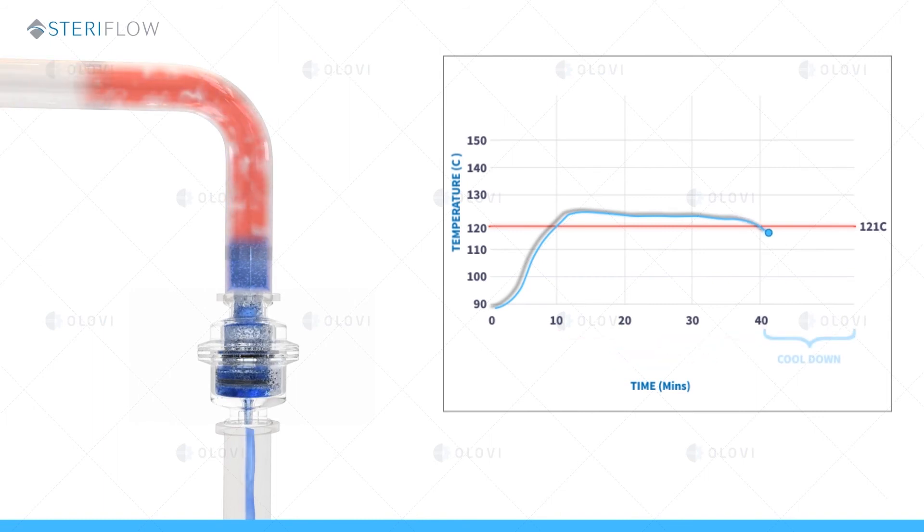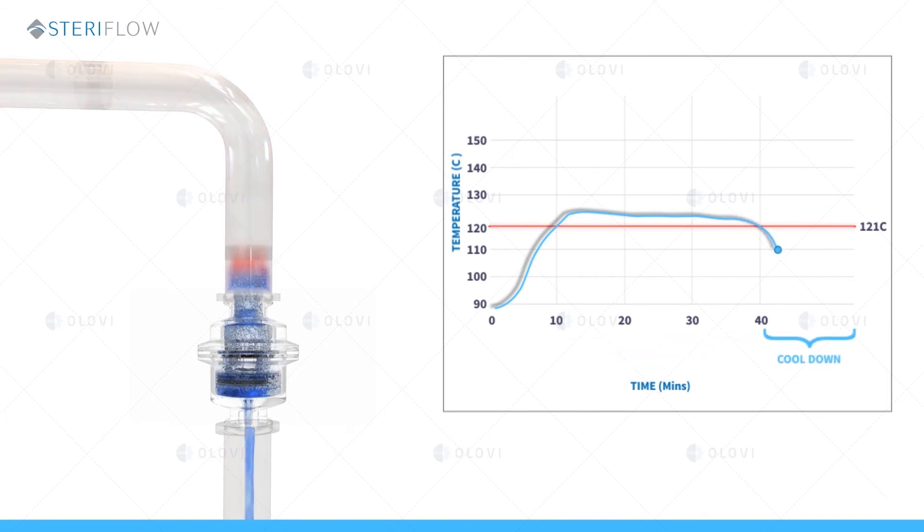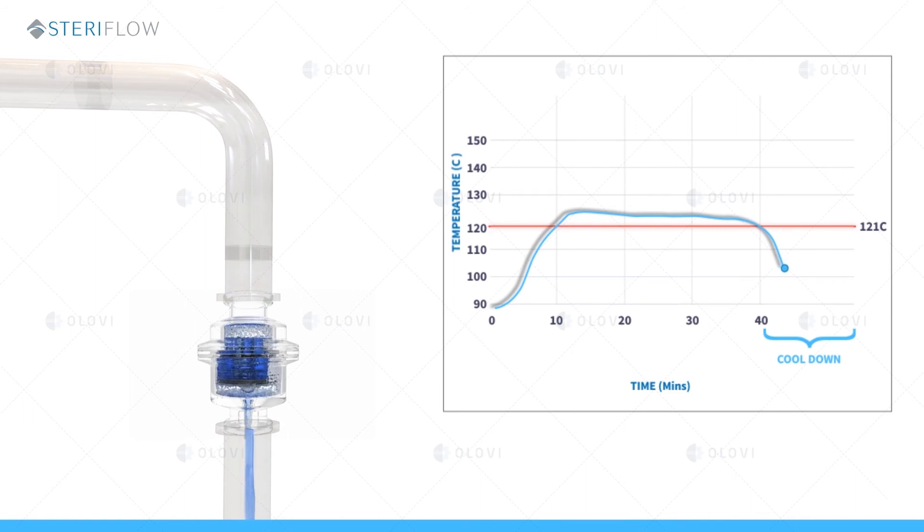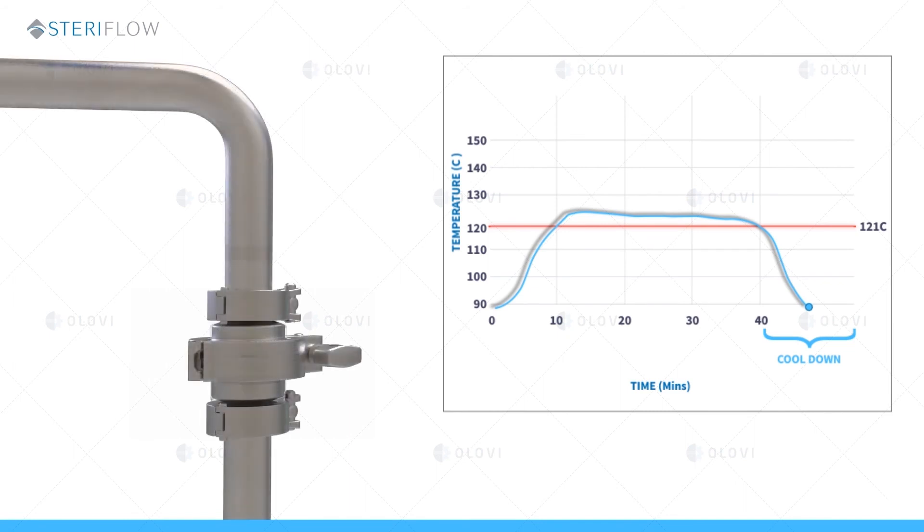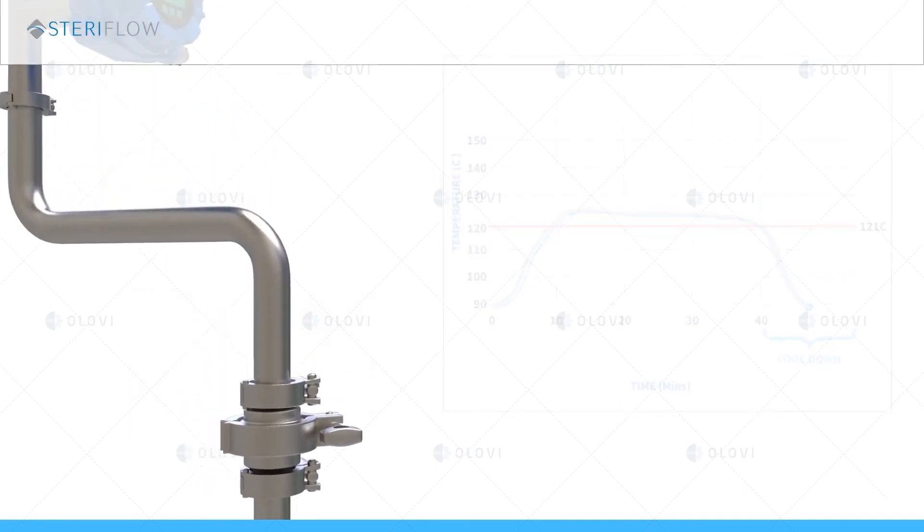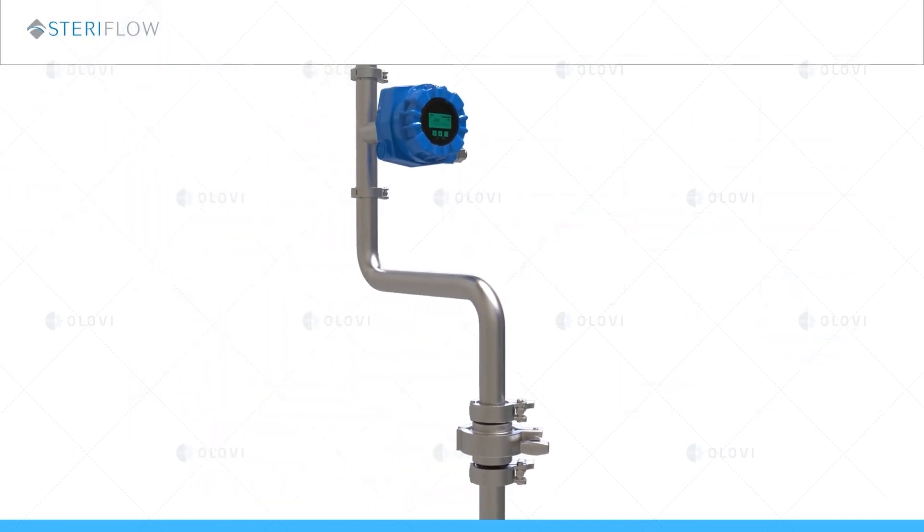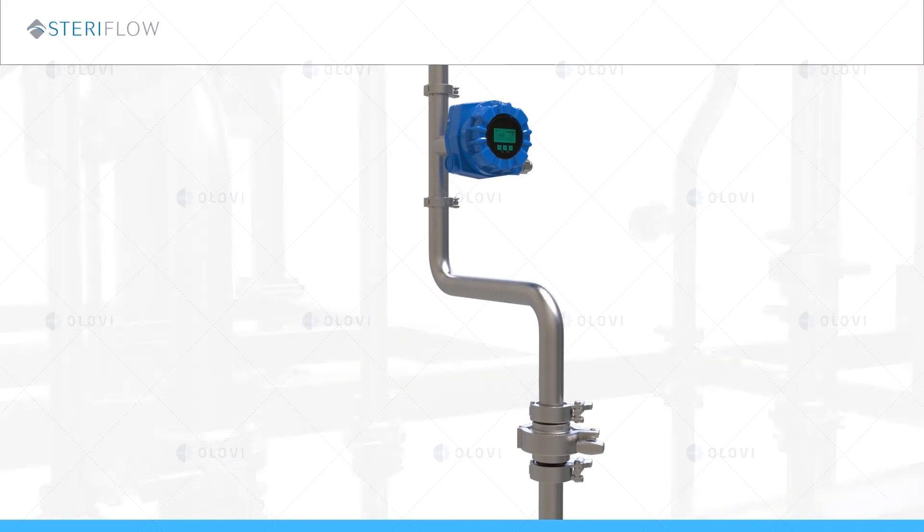After the 30 minute temperature hold period, the clean steam supply will be shut off and all condensate will drain from the piping system. Some end users will then produce room temperature clean compressed air or nitrogen to force all traces of water from the system.